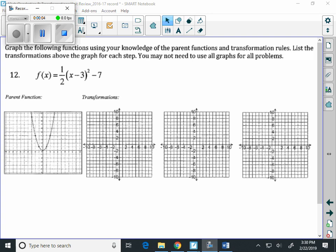Graph the following functions using your knowledge of parent functions and transformations. List the transformations above the graph for each step. You may not need to use all the graphs for all problems. Do not use a calculator, graphing or otherwise. Problems 12, 13, and 14 are on the section where you are not going to have a calculator. We're just going to go through and graph these.